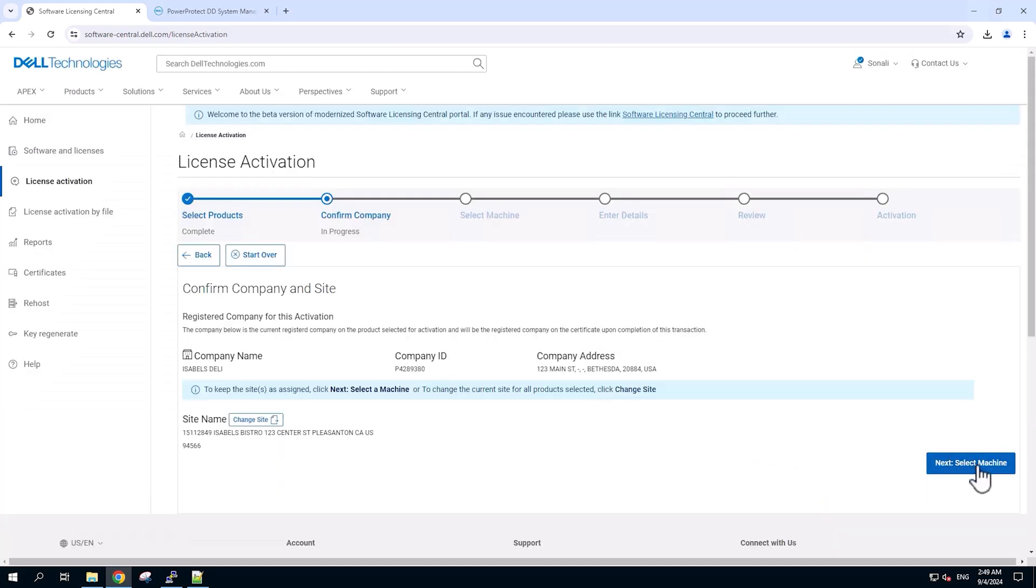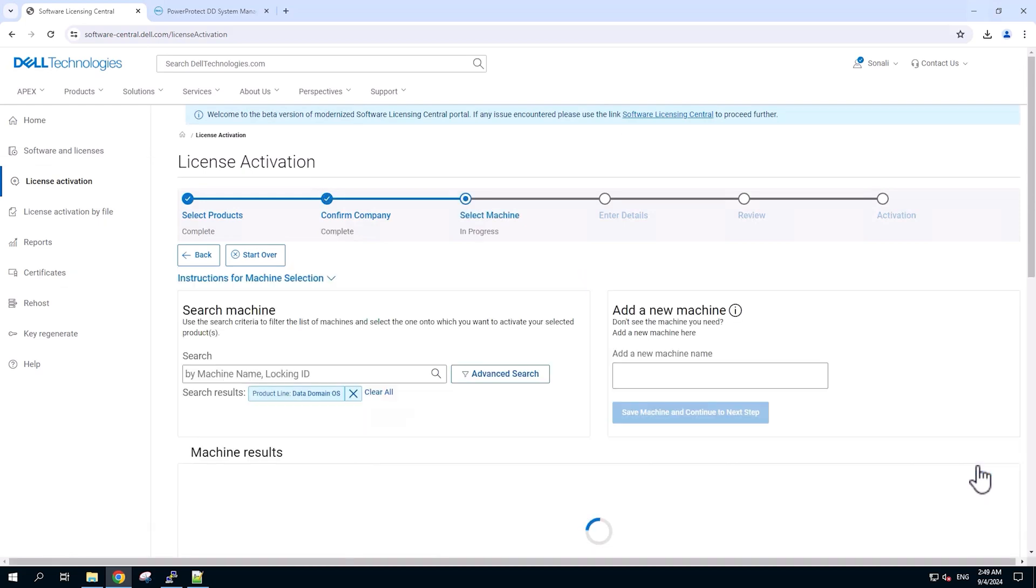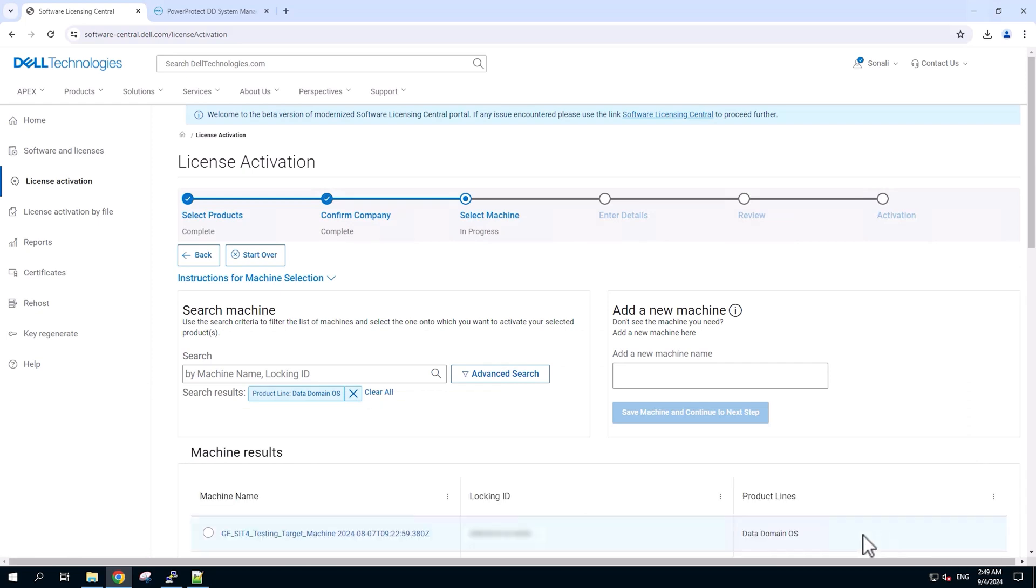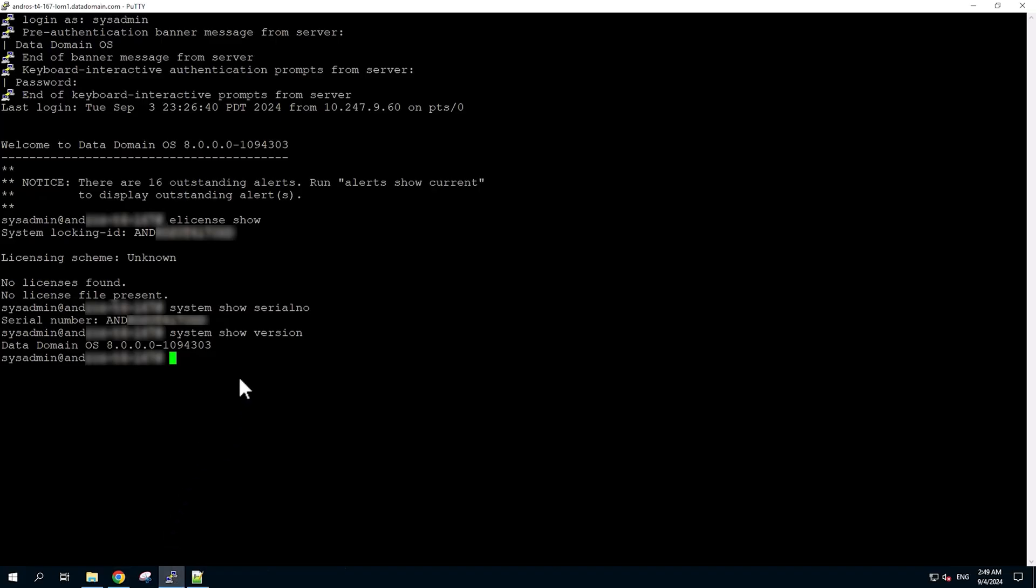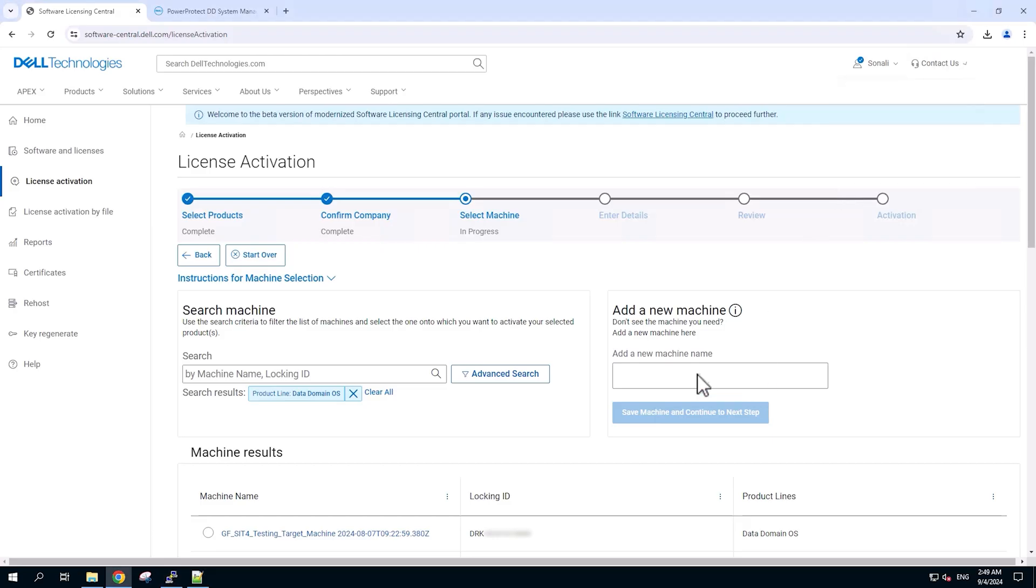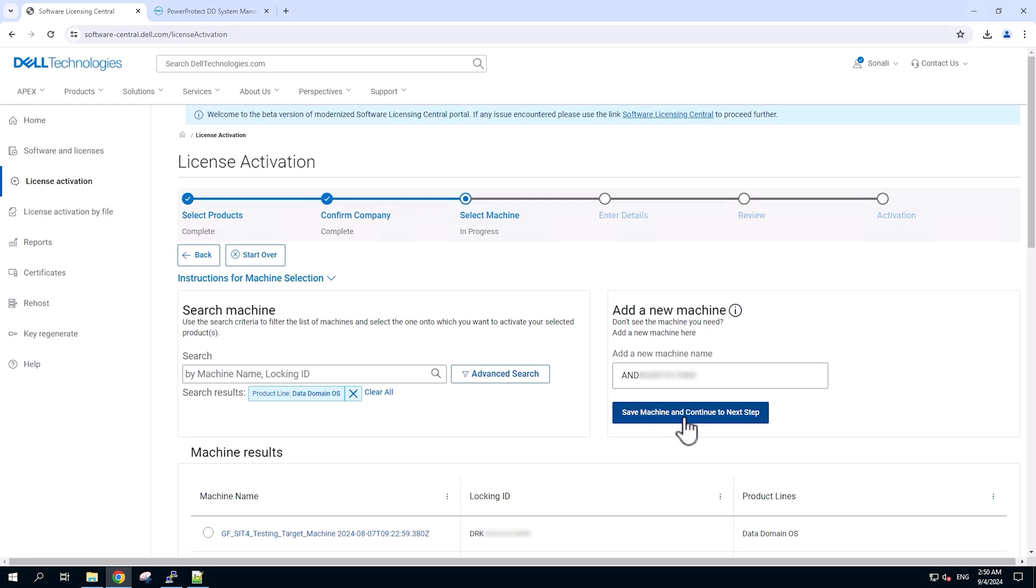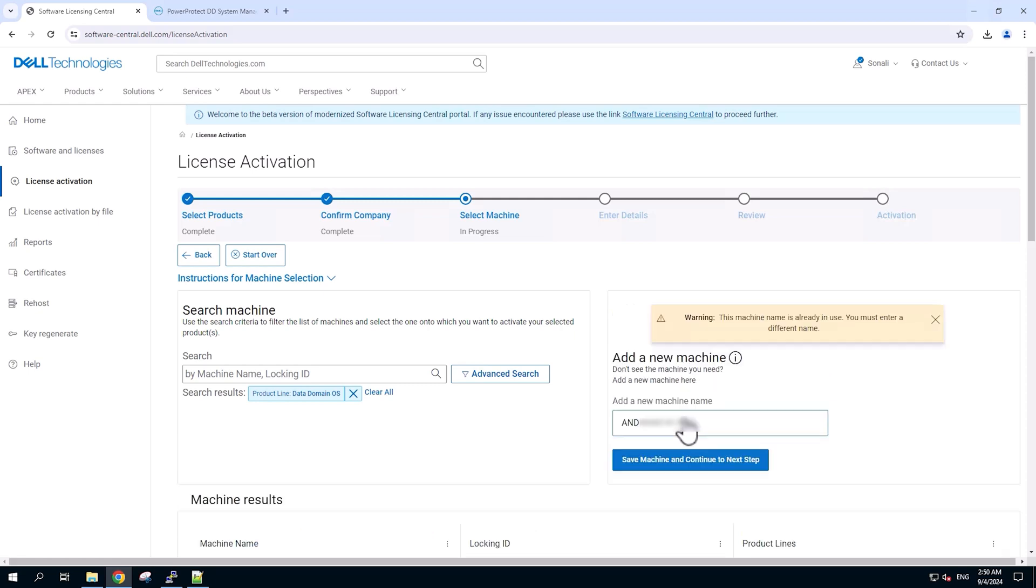After that, confirm the company and site details over here and then click on select machine to proceed. For new activation, we require the locking ID. We'll grab that from the Data Domain. First, we need to add the machine if it's not already existing. For that, we will go to add new machine section.